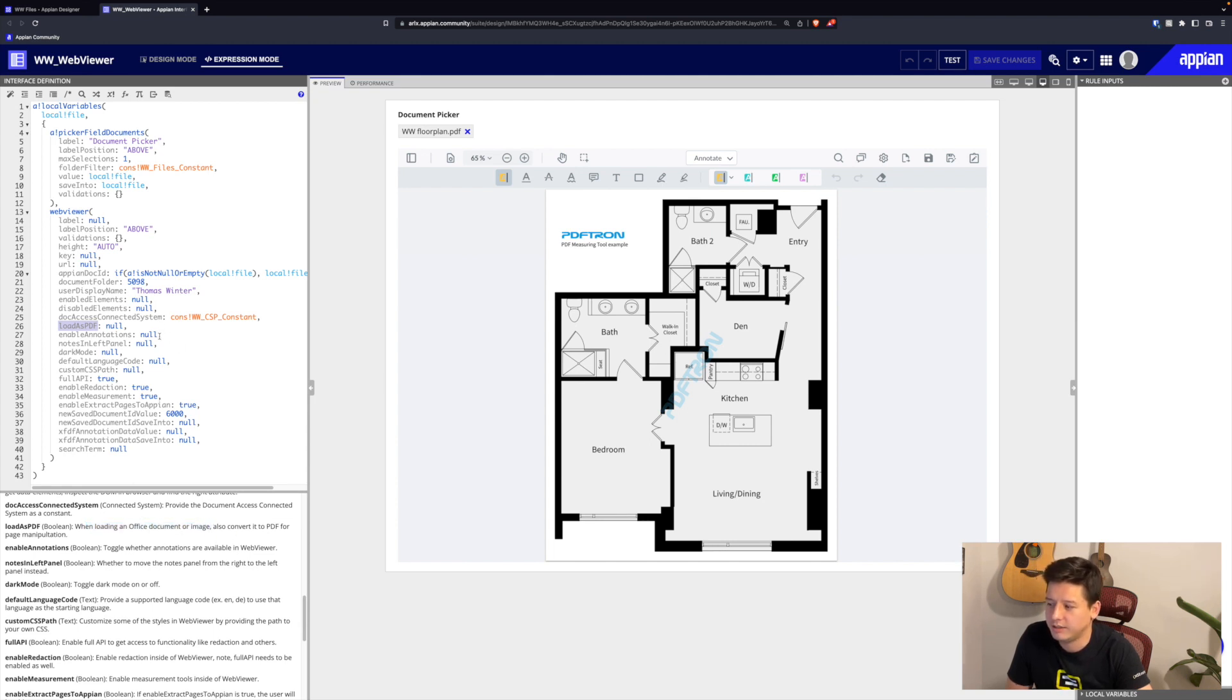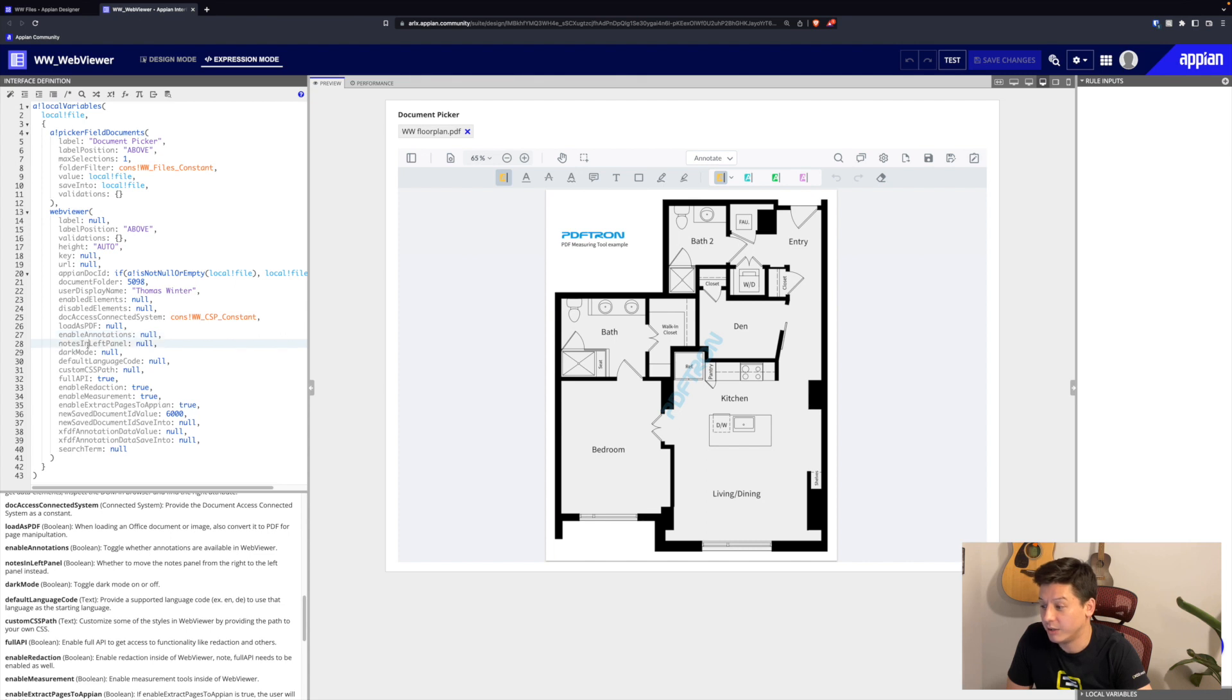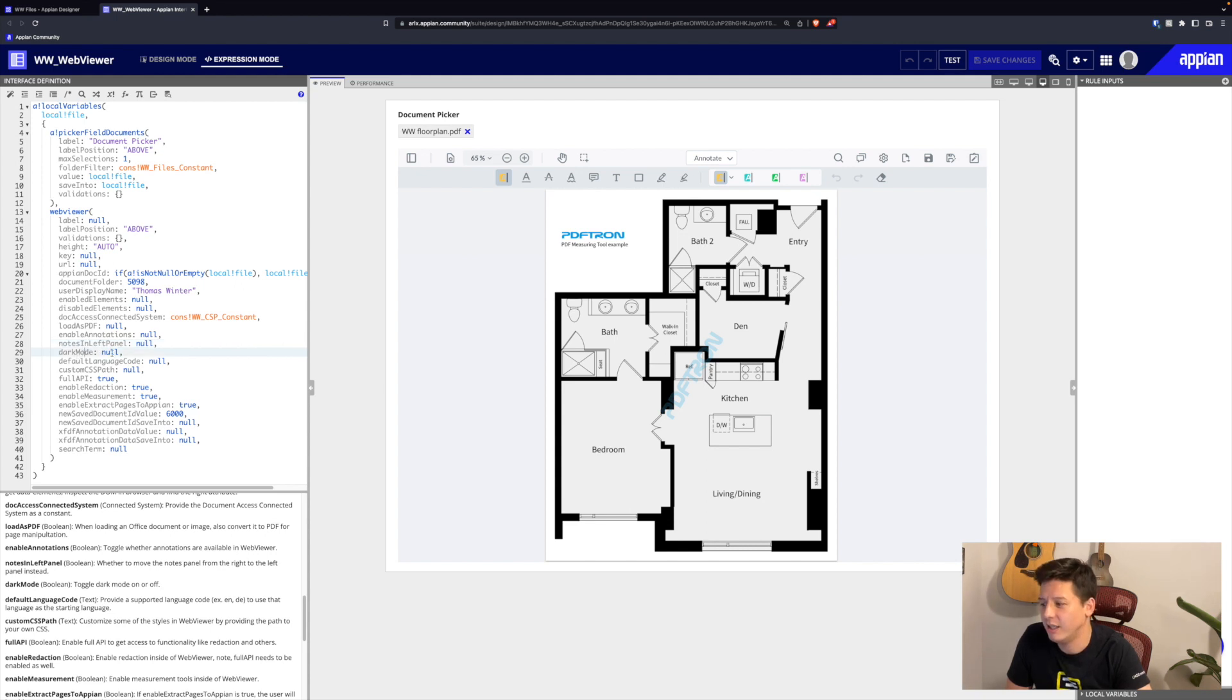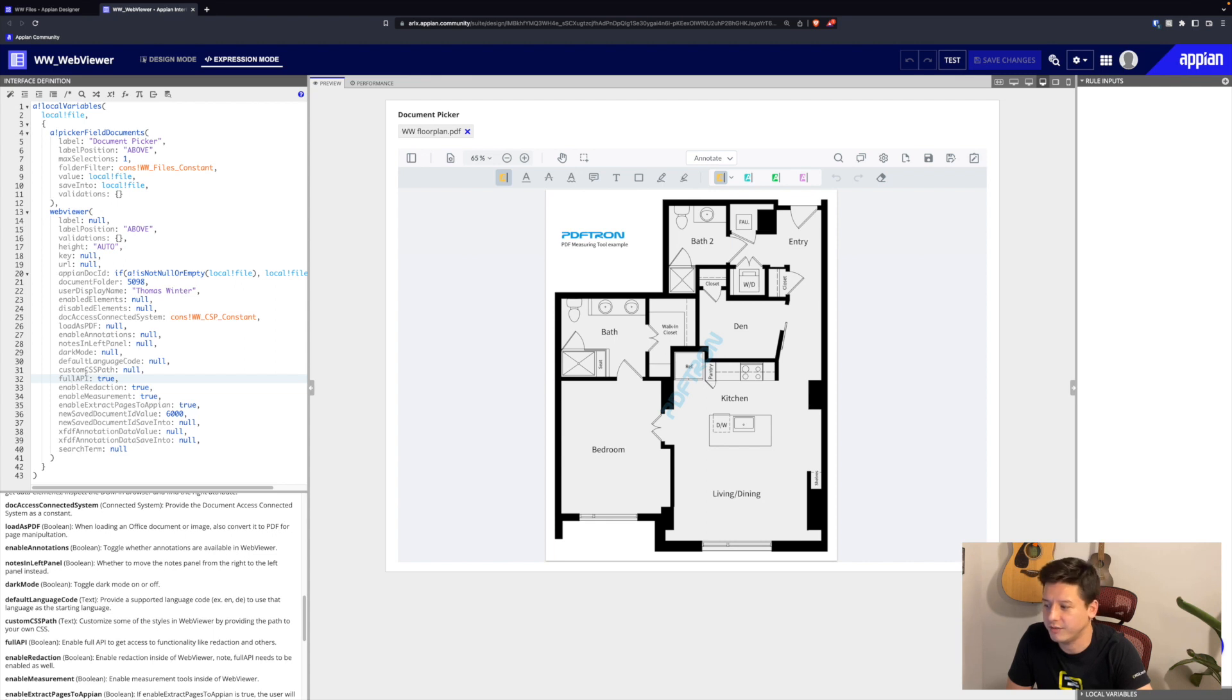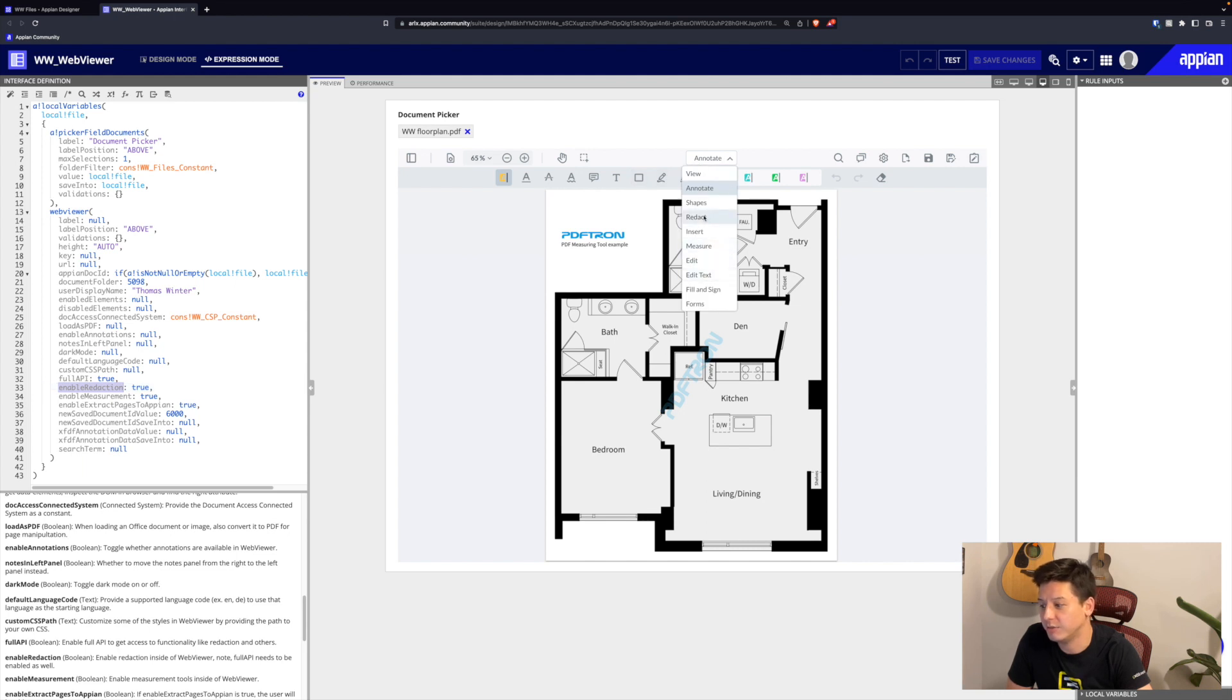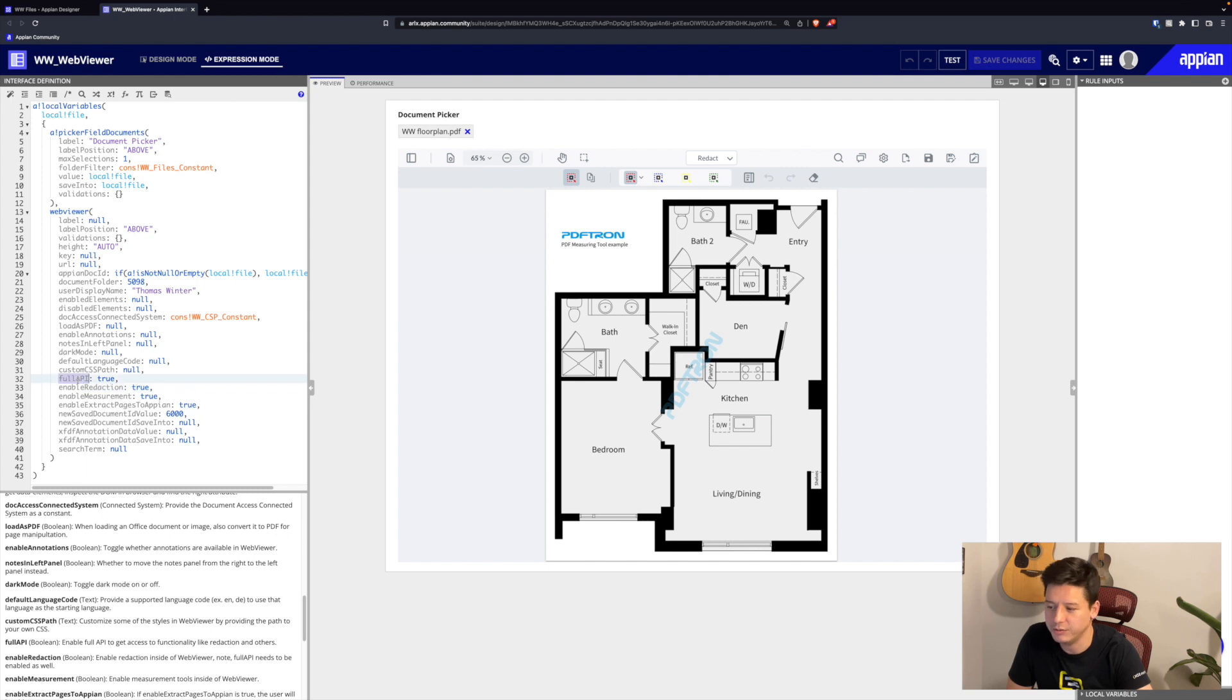Next we can enable annotations. If we set this to false, we can get rid of our annotation ribbon here. We can move our left panel, so our thumbnail panel, we can move it to the right-hand side. We can turn on dark mode if we want to here. We also have a pass our language code to change our language. We also have a custom CSS path parameter available here, so you can change the look and feel of the viewer itself. And we also have our full API, which enables features like redaction. If you wanted redaction, make sure both of these are set to true.